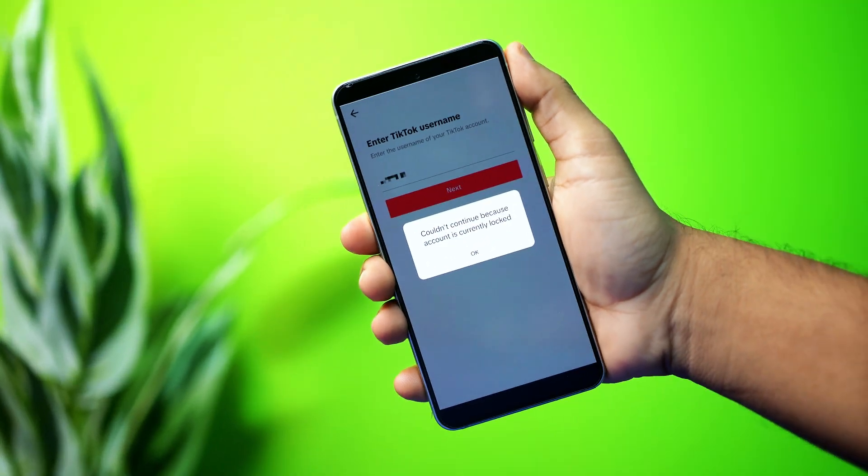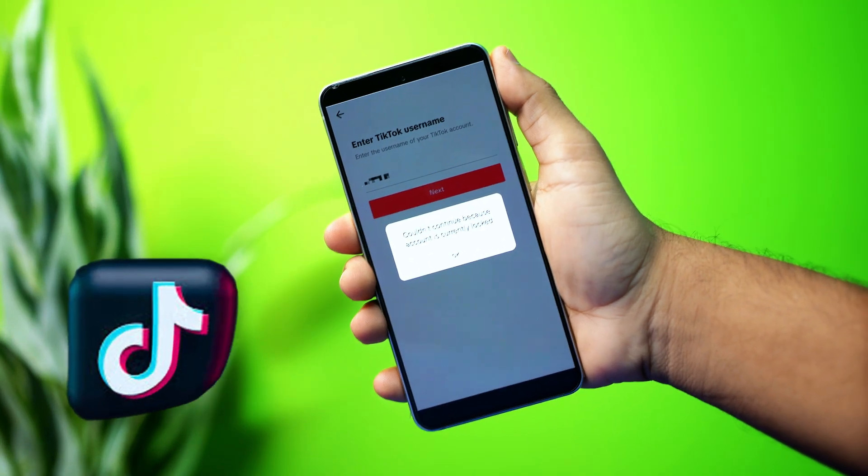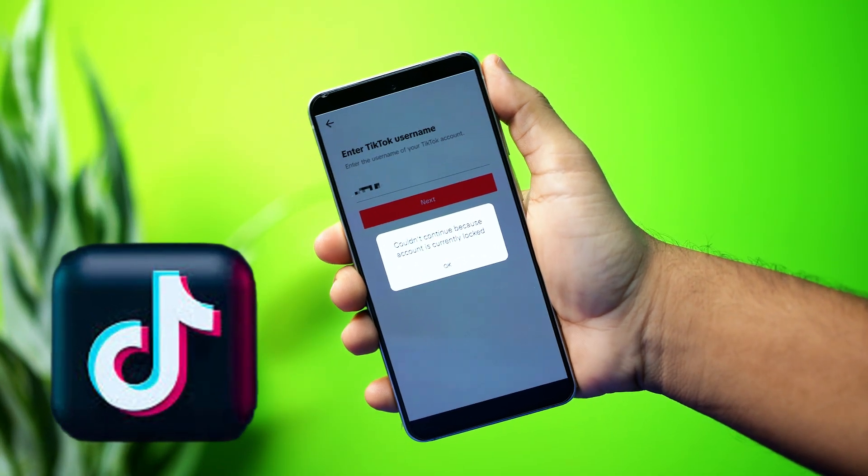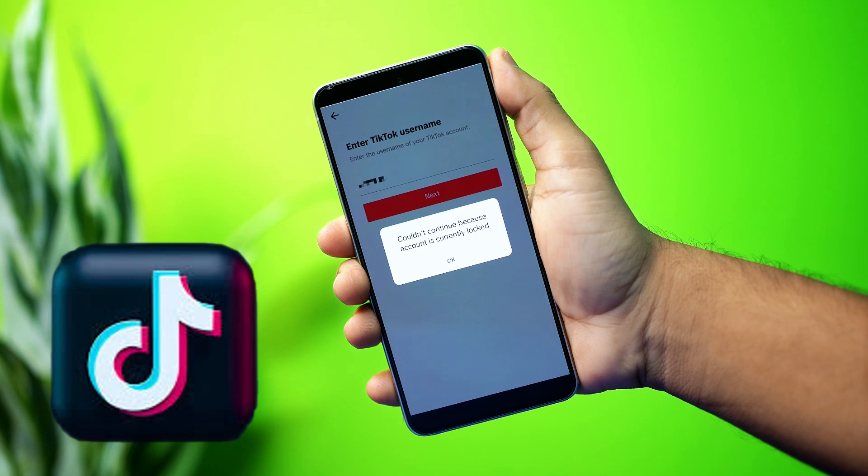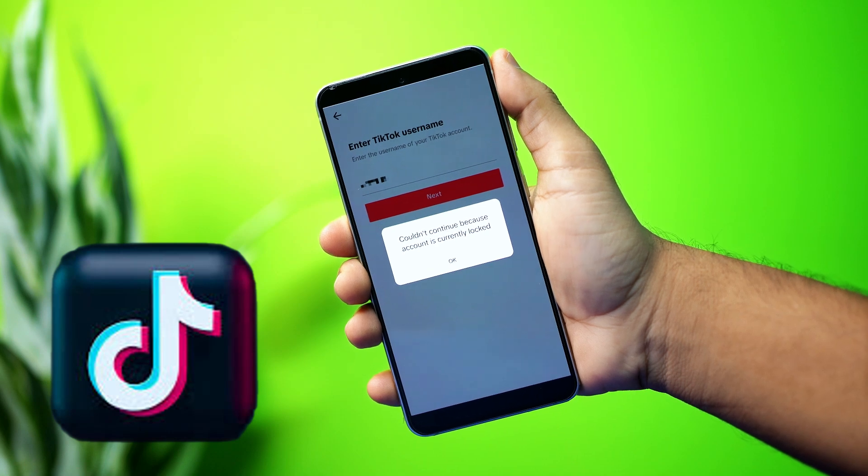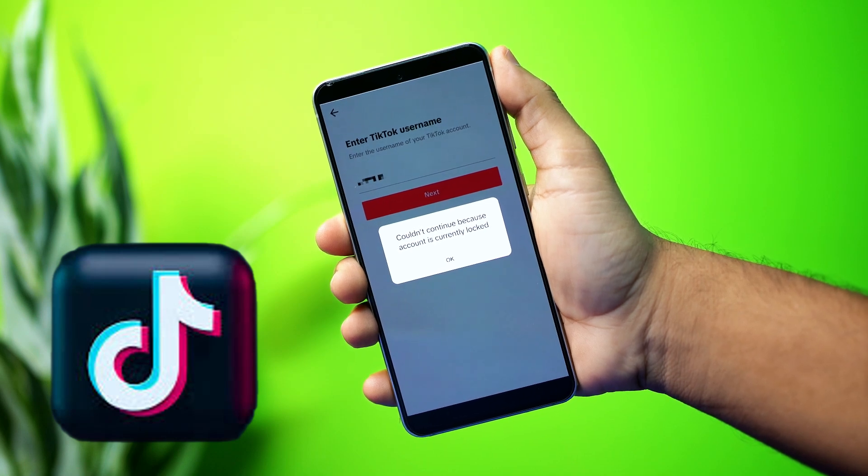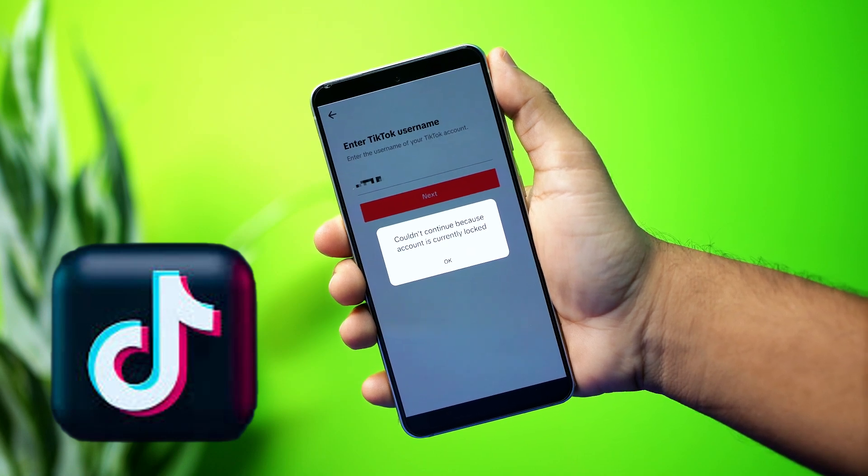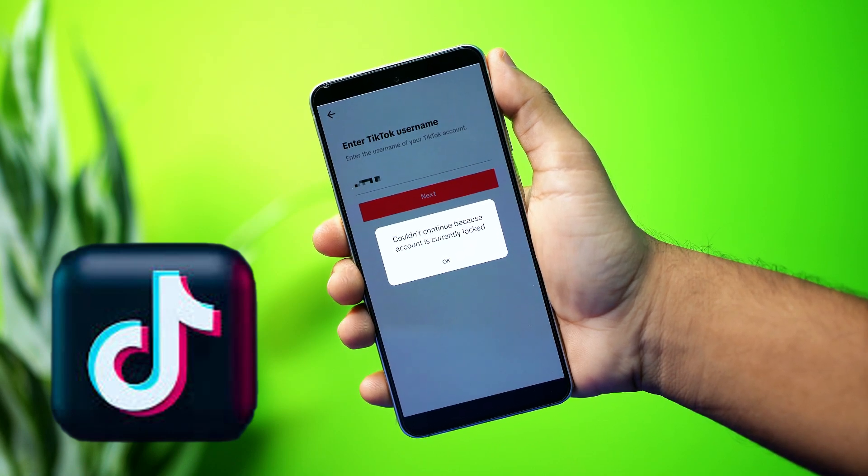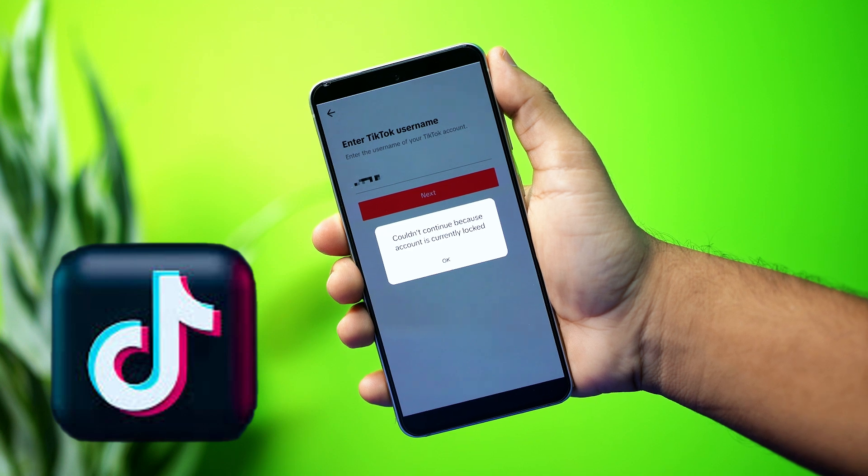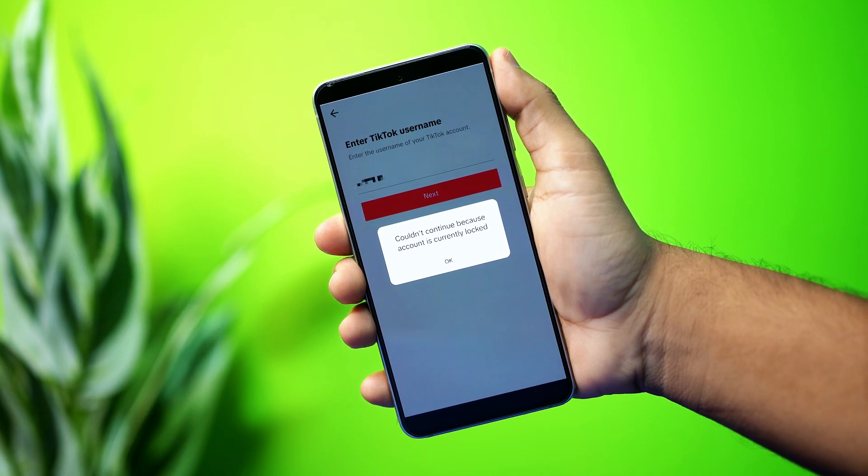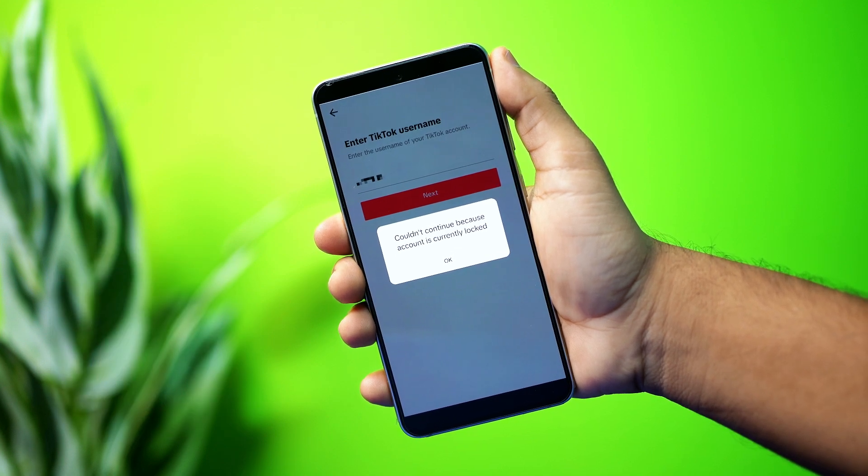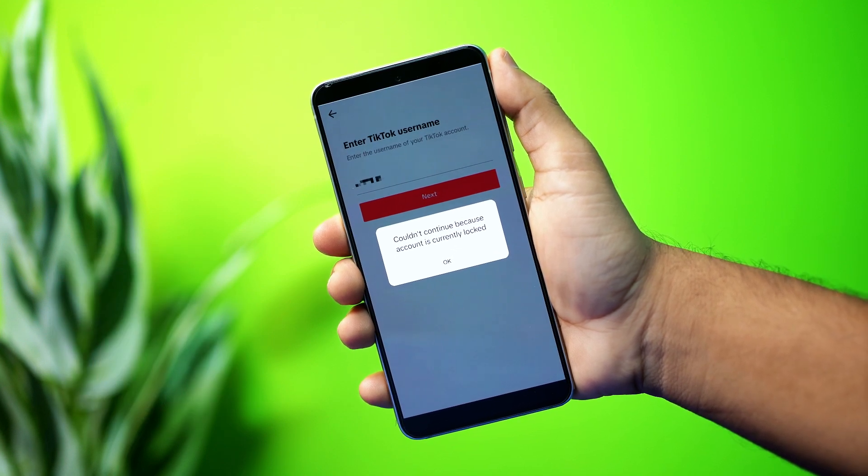Getting the error, this account is currently locked. To unlock, go to report a problem on TikTok. This usually happens when TikTok temporarily restricts your account due to policy violations or suspicious activity, like logging in from different devices too often or unusual behavior.